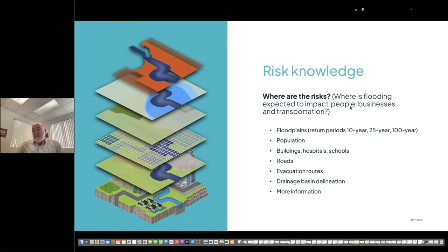Roads are an important piece too, because you want to understand how people can get around during the floods — what roads are still open and what roads are closed. You want to have information on evacuation routes, because you need to know whether the flooding or inundation is going to block certain evacuation routes and people have to use other routes to get to safety.